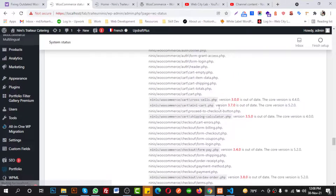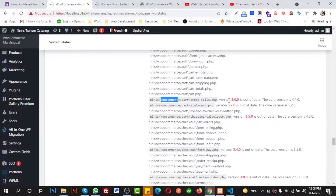Under Status I will see the template files they suggest me to replace. This is inside the theme — I need to go to WooCommerce cart and cross-sells. It is currently on version 3 and I need to replace it with version 4.4.